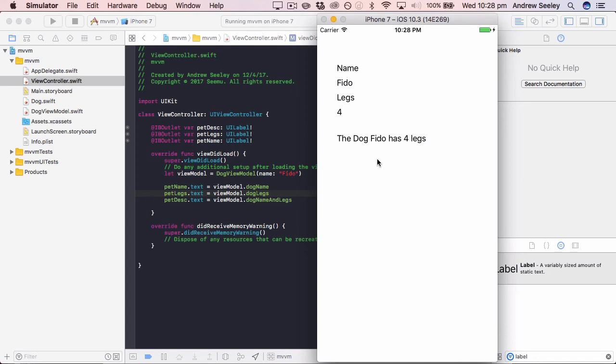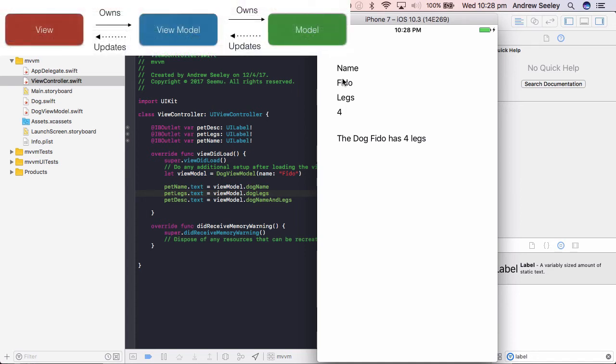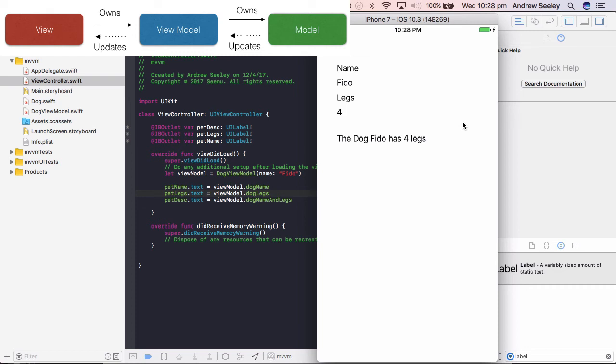So going over the MVVM framework. The view is only in the storyboard in the view controller. All the view does is place objects on the view. Sets the layout and sets the values. That's it. It doesn't do any setting of the data or any manipulation whatsoever.